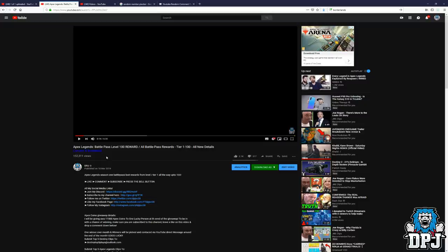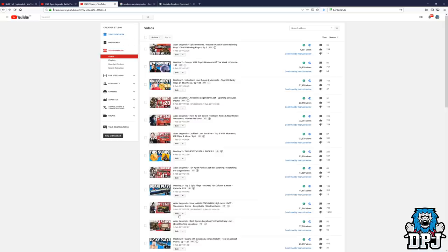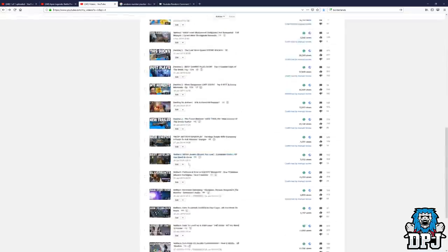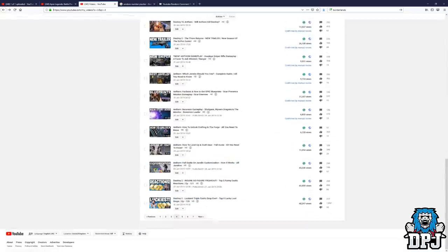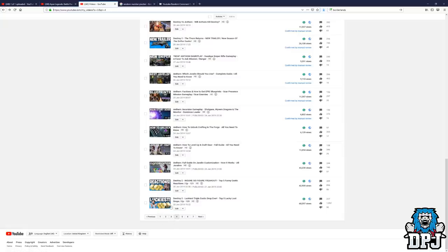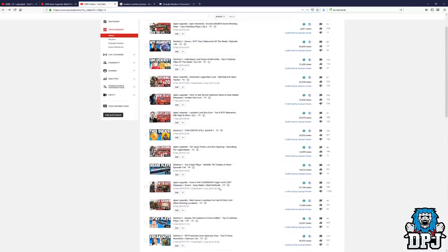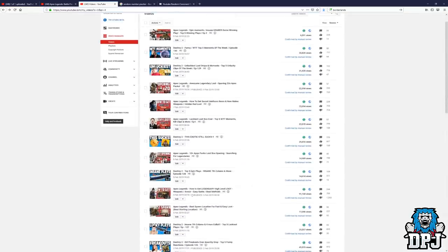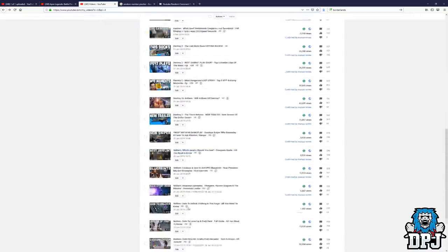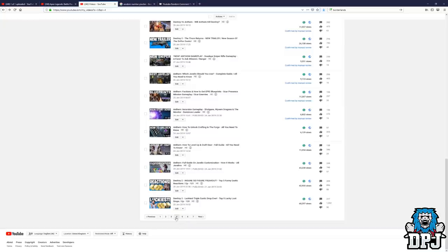So what I'm going to do is, I'm in my video manager right here. Each page has about 30 videos on every page and I'm going back to when I first posted an Apex video which is this one right here. So it's on page four. What I'm first going to do is I'm going to randomly pick a page between one and four.